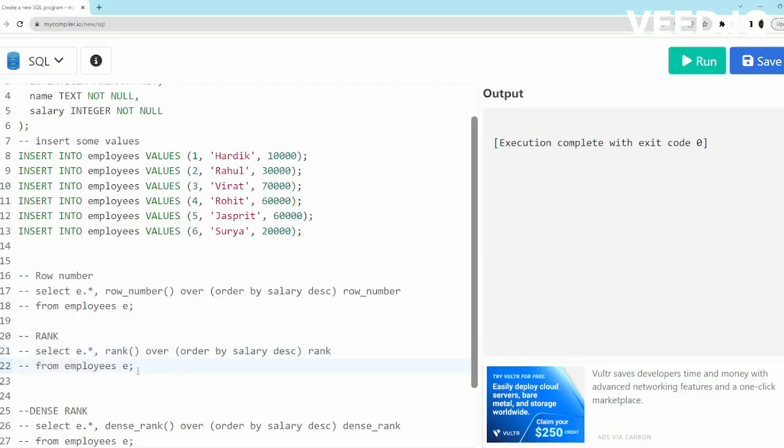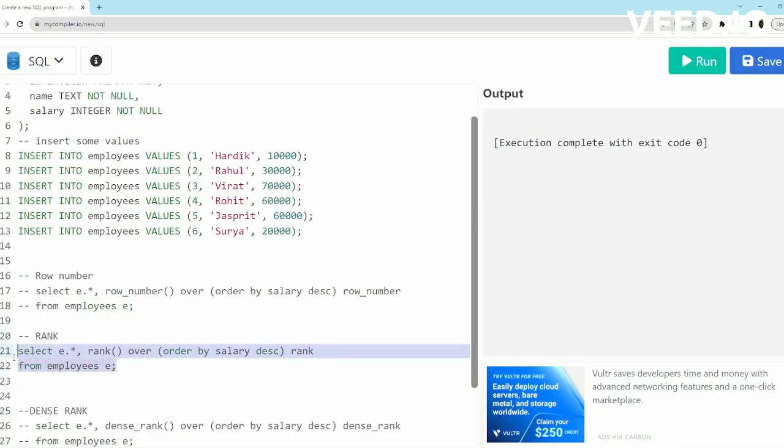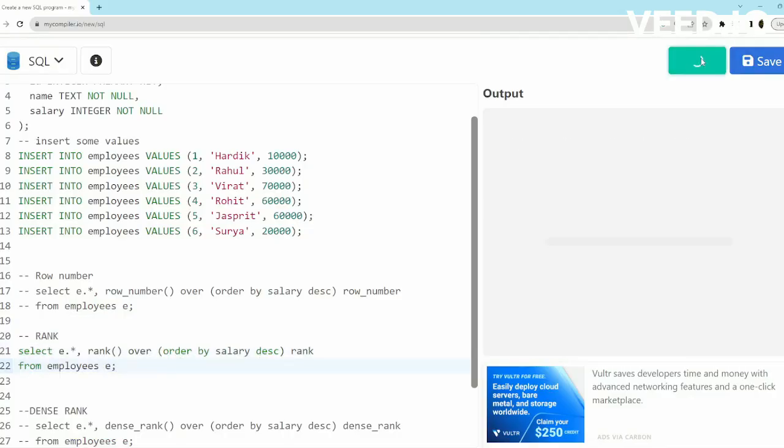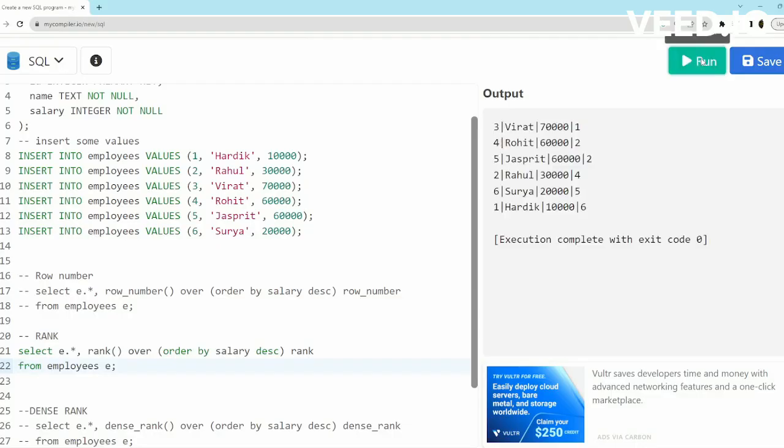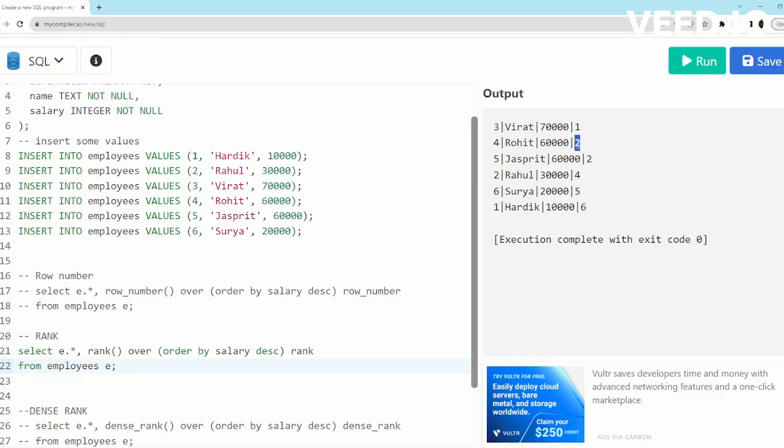Now let's run RANK. Same thing—RANK has been run over ORDER BY salary in descending order. So now let's run it and see what happens. So this is an interesting part: Rohit and Jaspreet, who have the same salary, now have been given rank as second and second. In case of ROW_NUMBER it was two and three, but in this case it will be two and two, so it will not take insertion order into consideration.